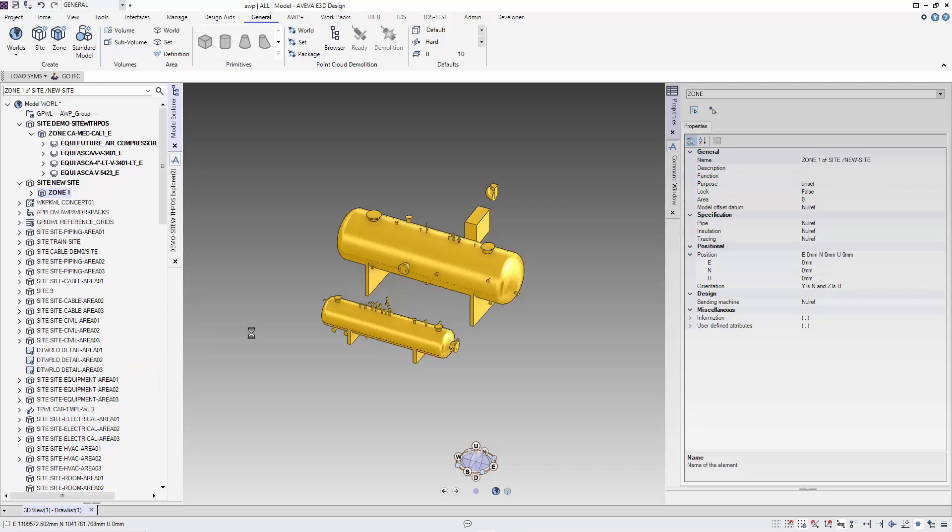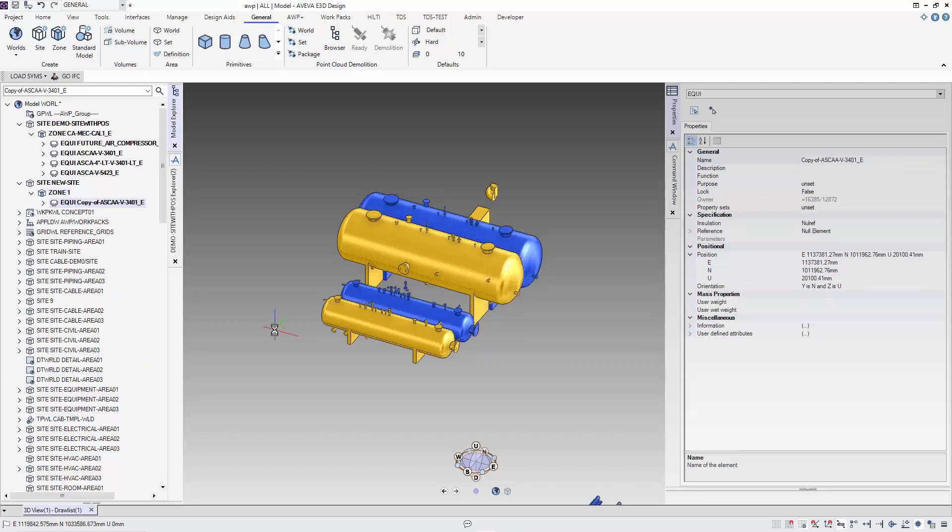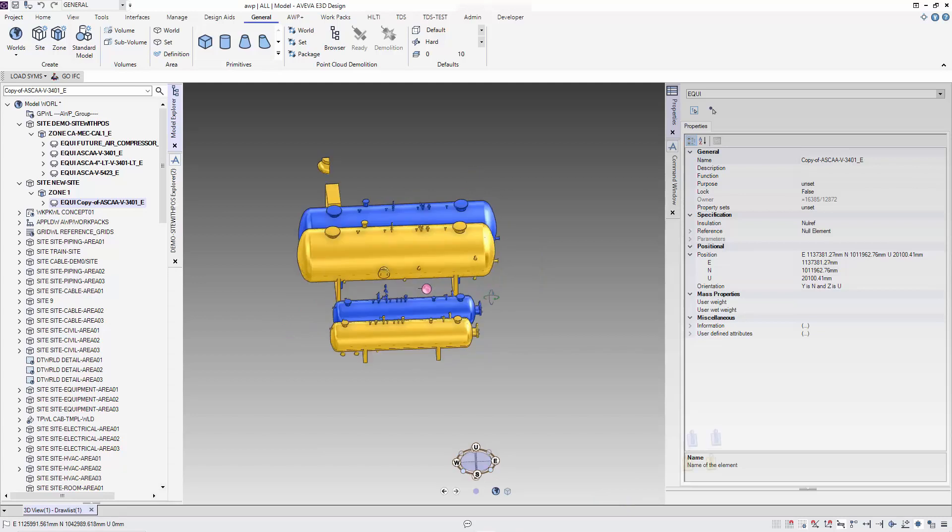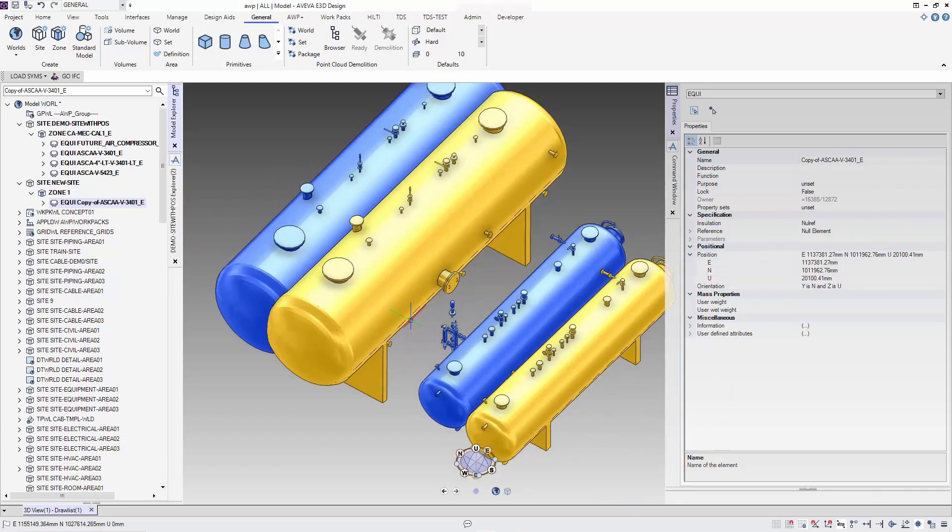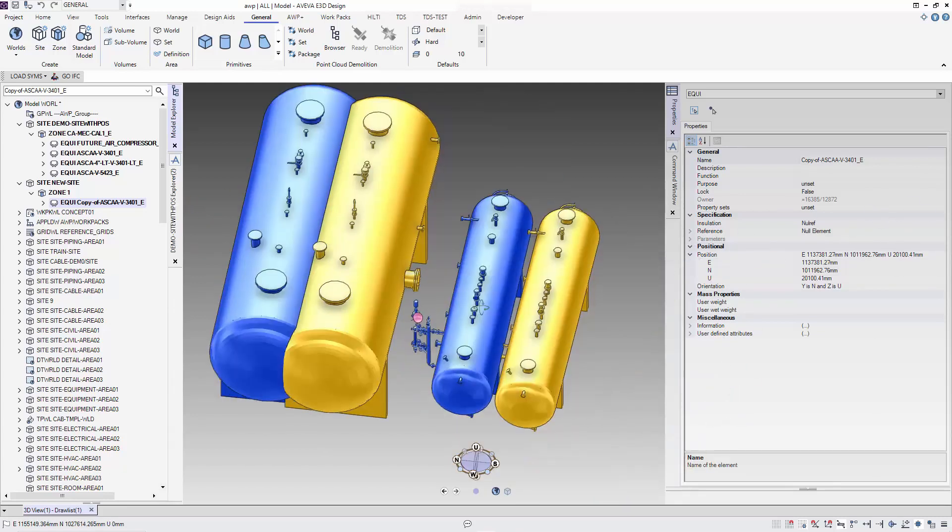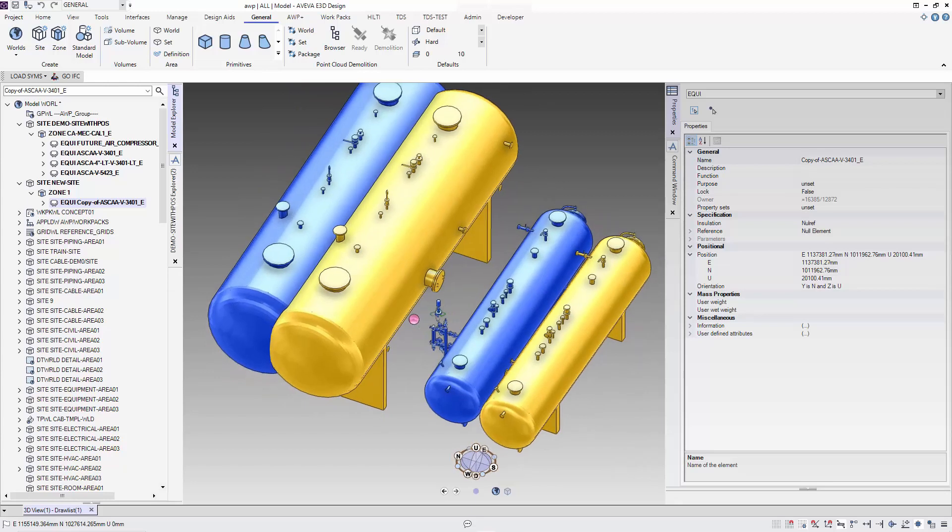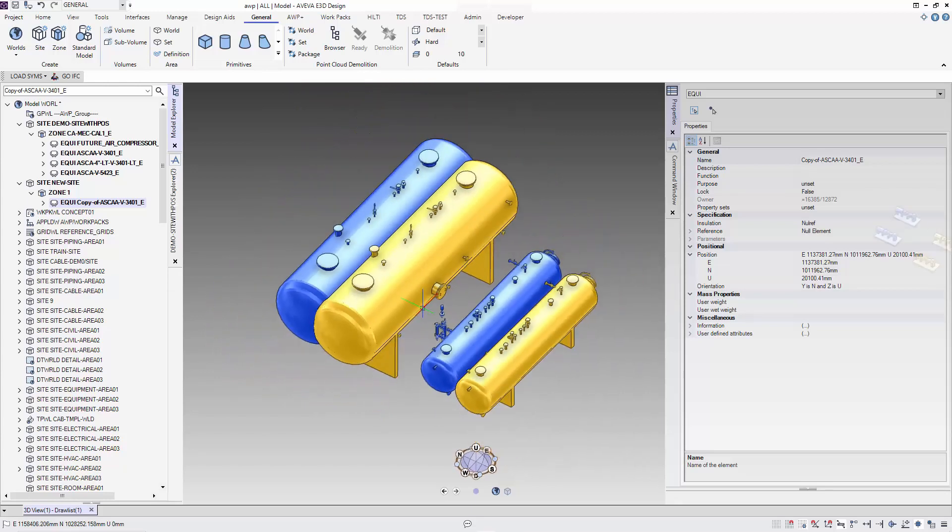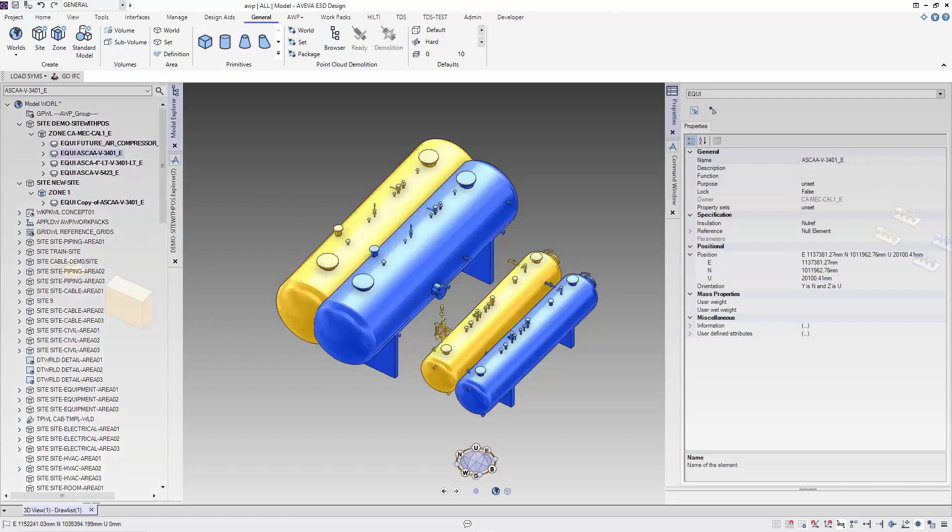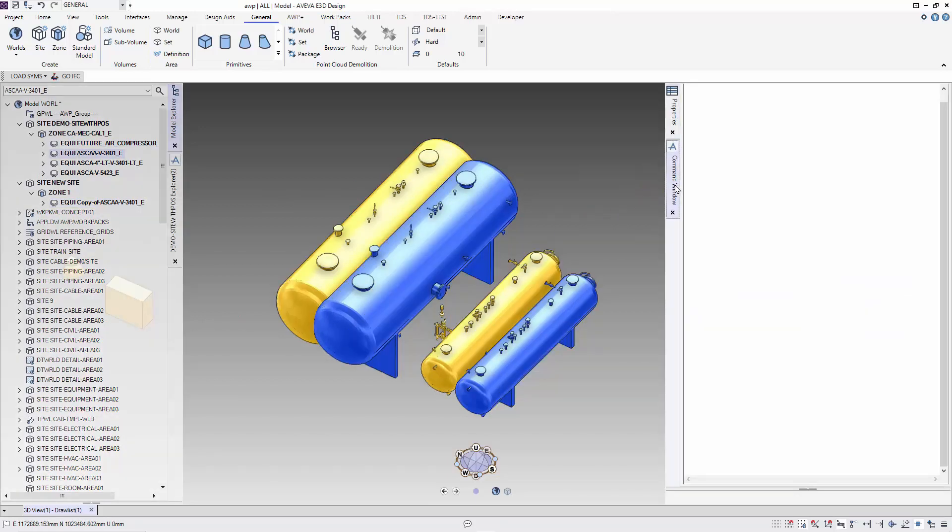You can see there is a difference in the position and orientation of the equipment that we copied. To restore the equipment to the correct position, we need to modify the new copied equipment position and orientation. For this, I will use the command window.